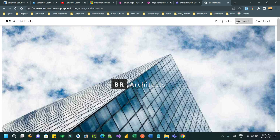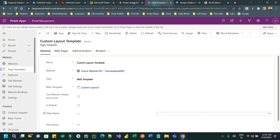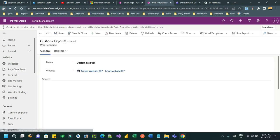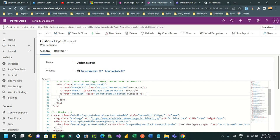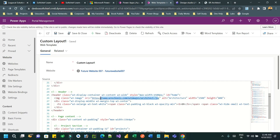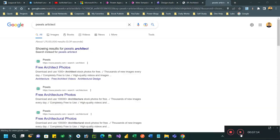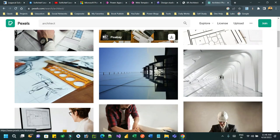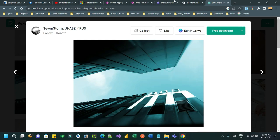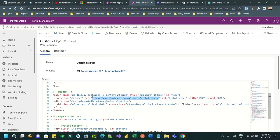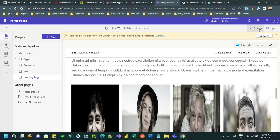Let's say I want to add another menu item. I'll go to the web template and add a sign-in link with its page URL. I also want to change the background image - I'll use an image from an external source, copy the image address, and use it directly as the URL source, then save it.